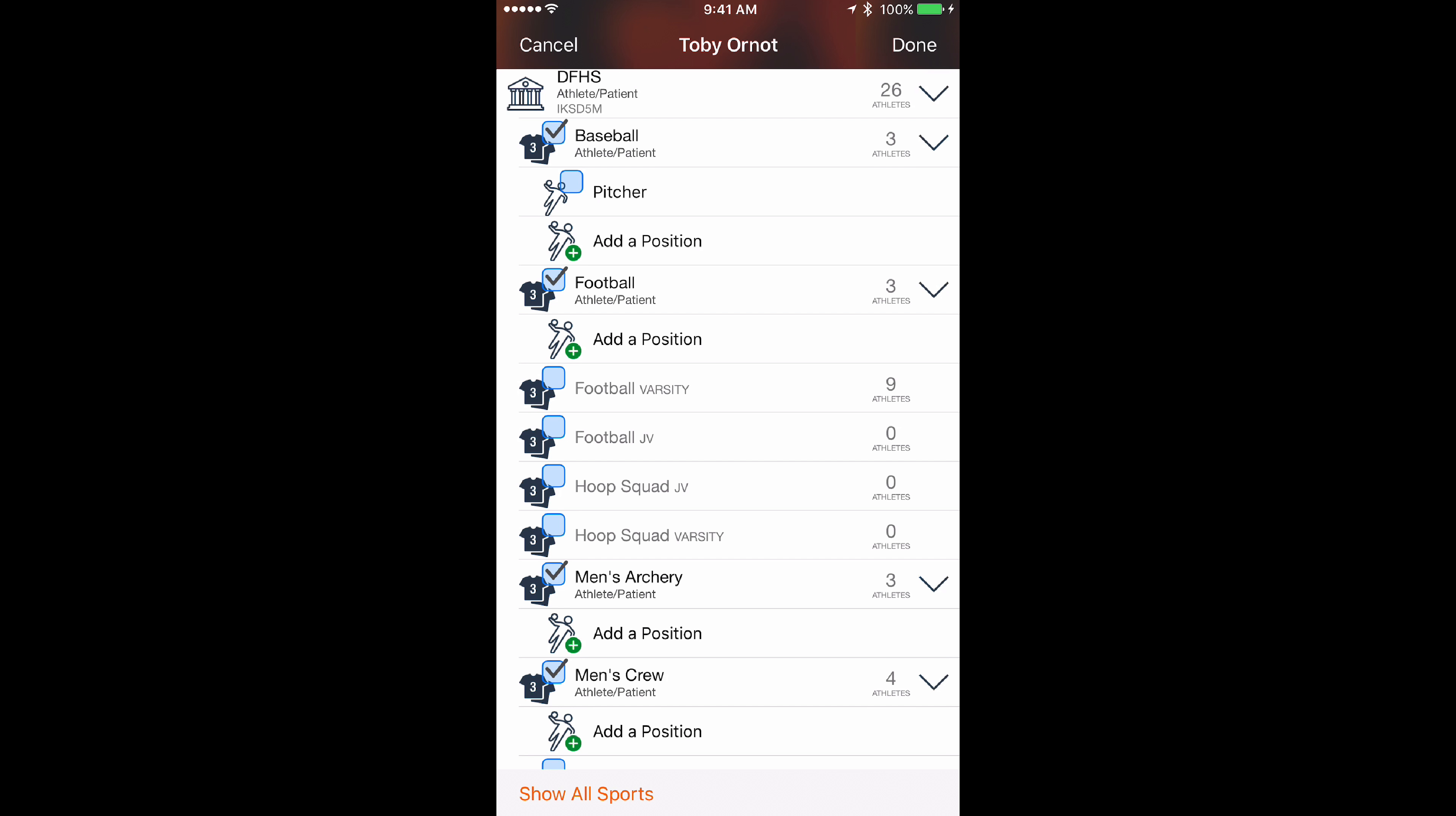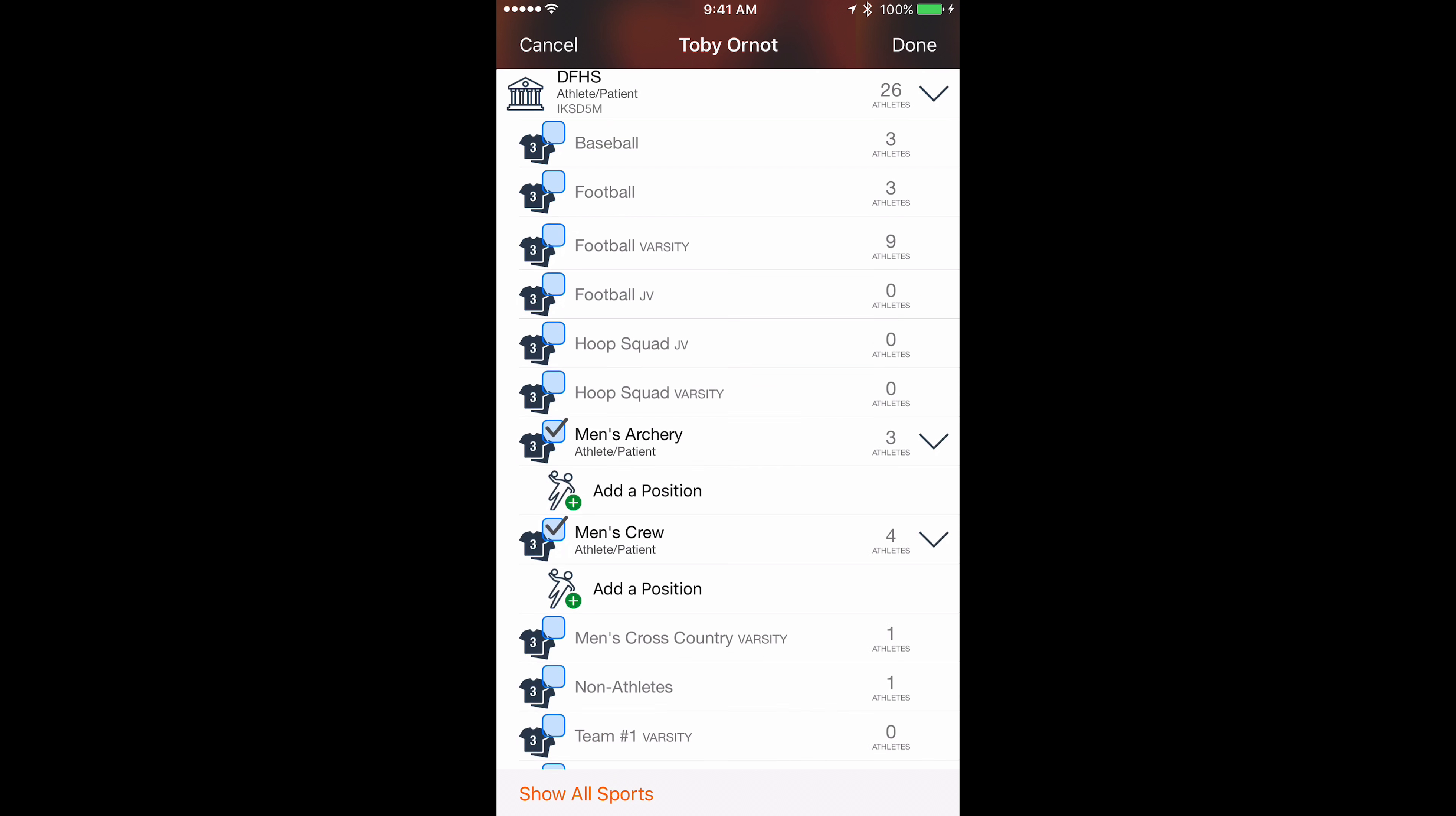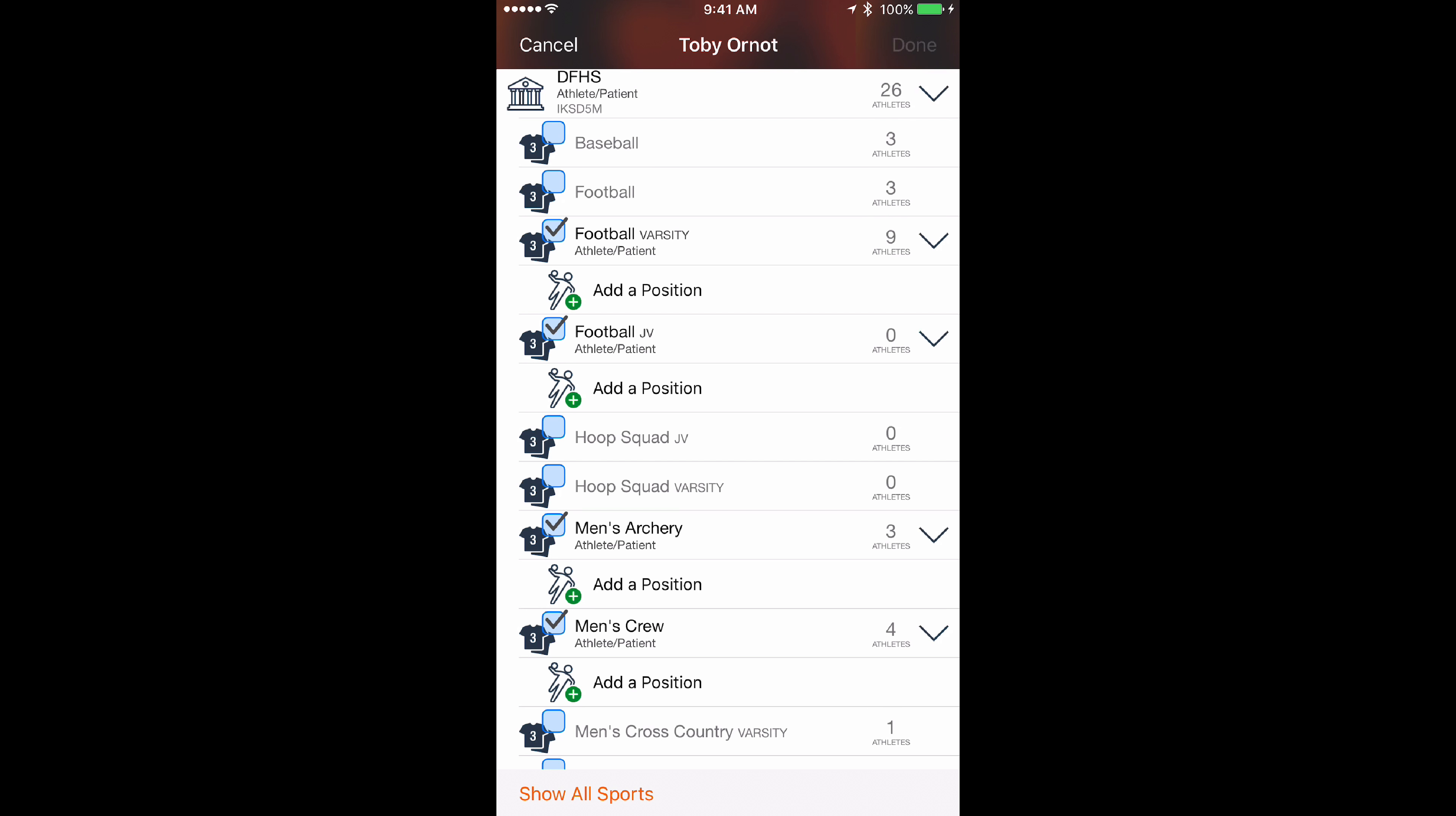Tap in that area and then you can mark the check boxes for which teams you want the athlete to be a part of.